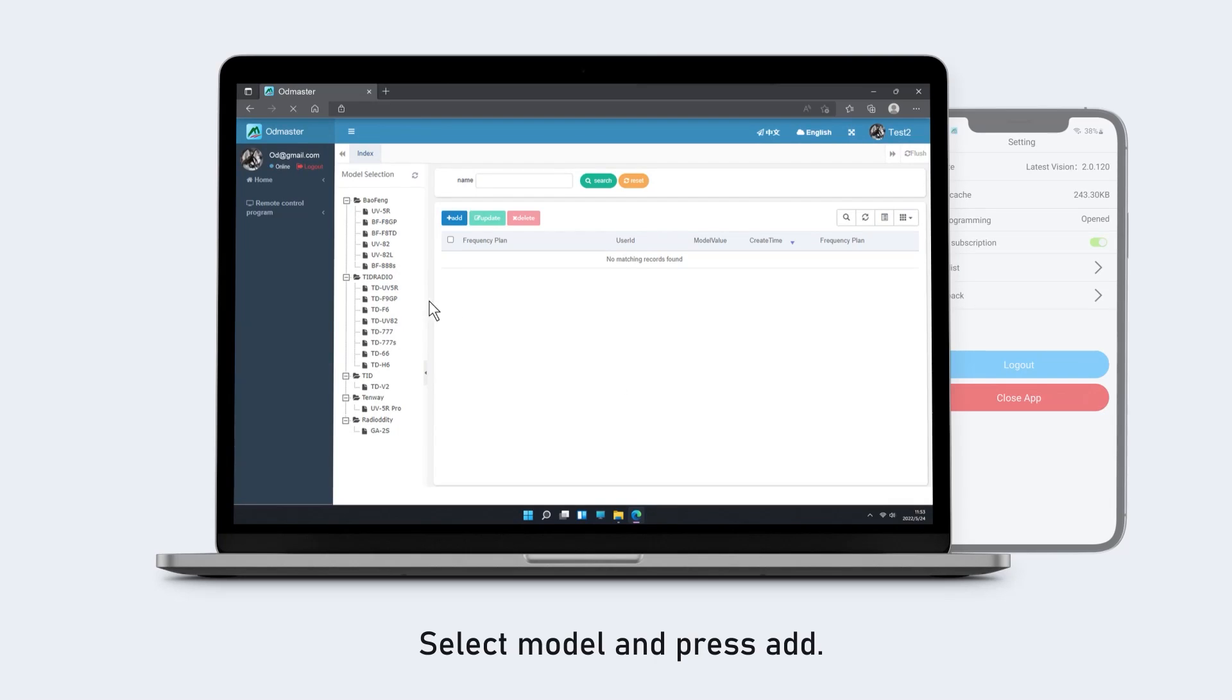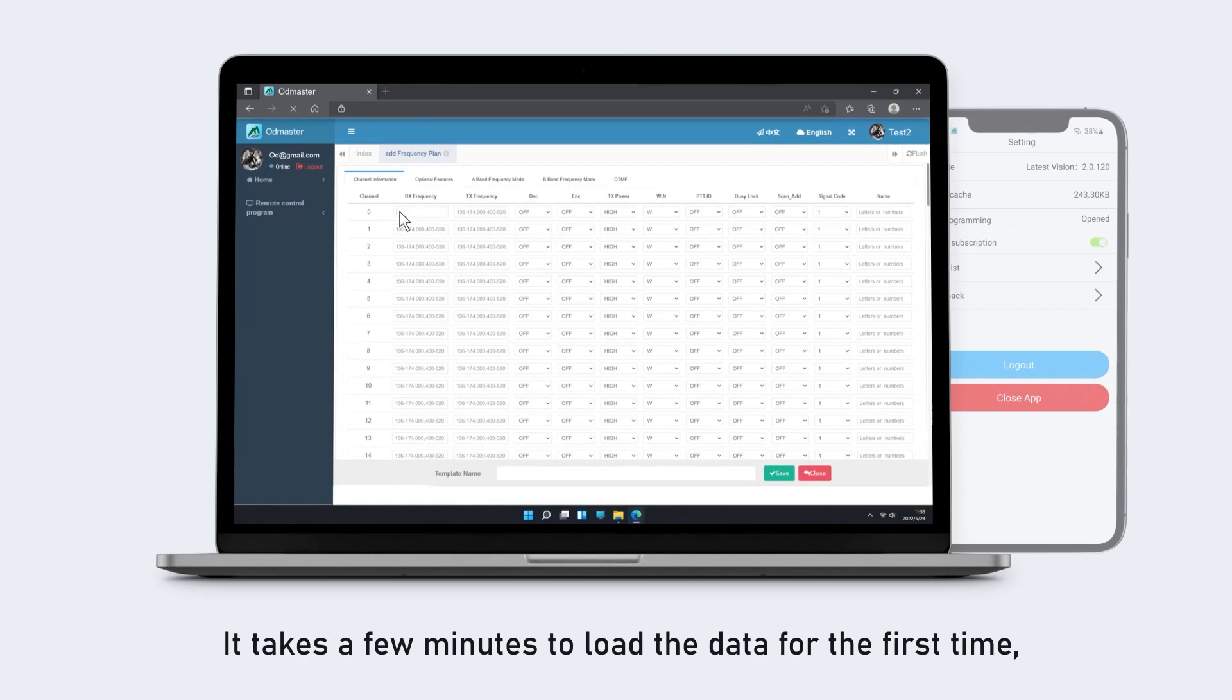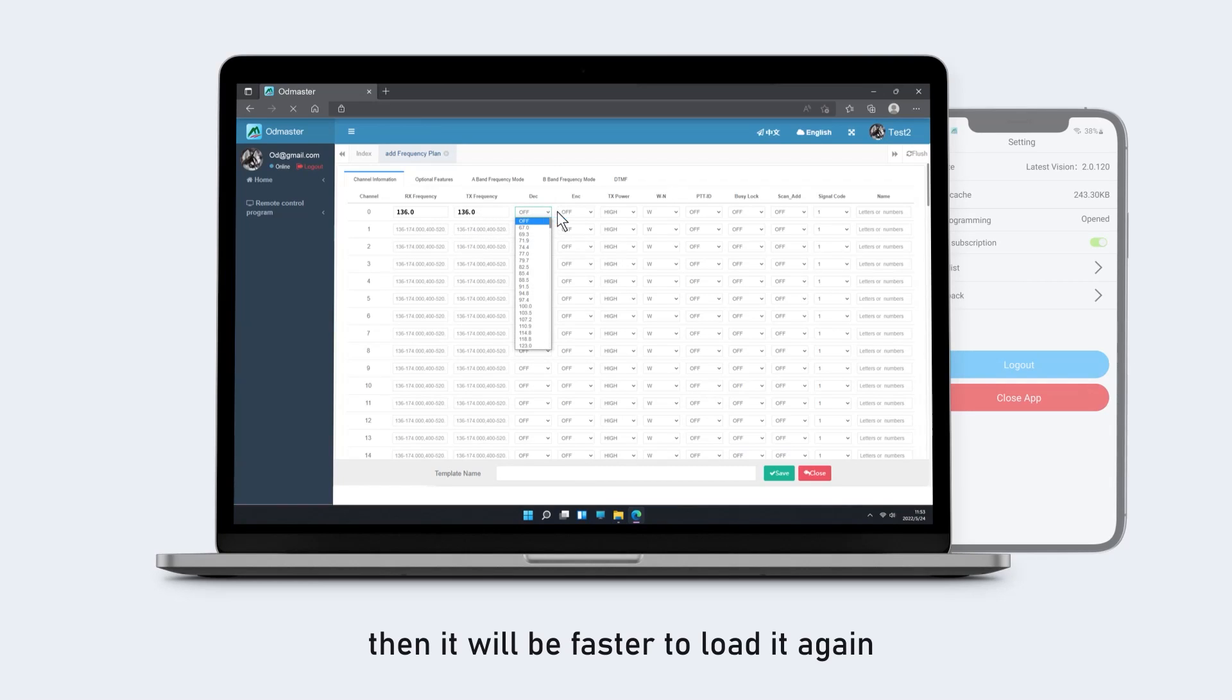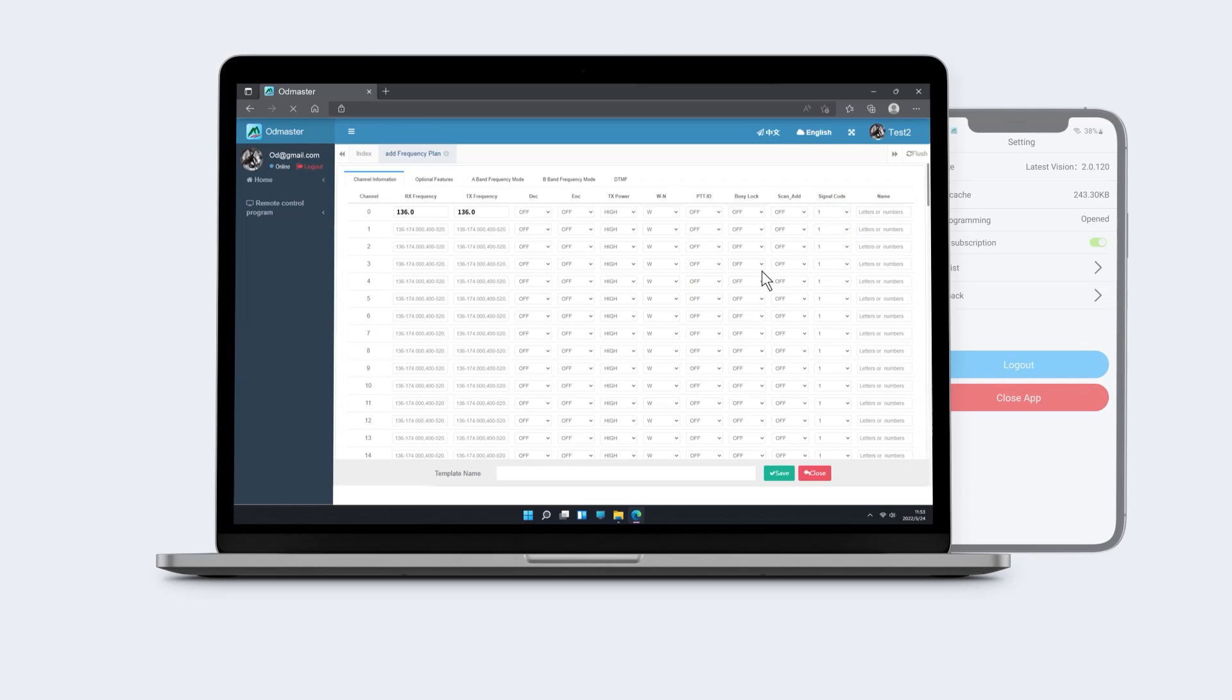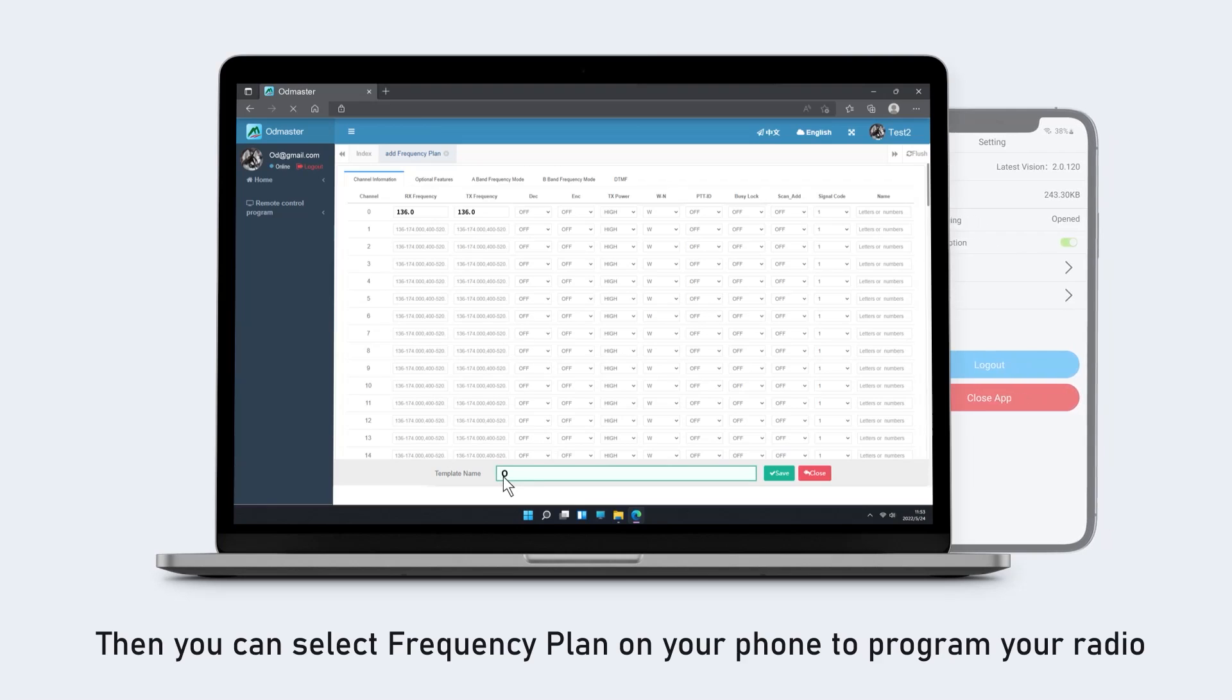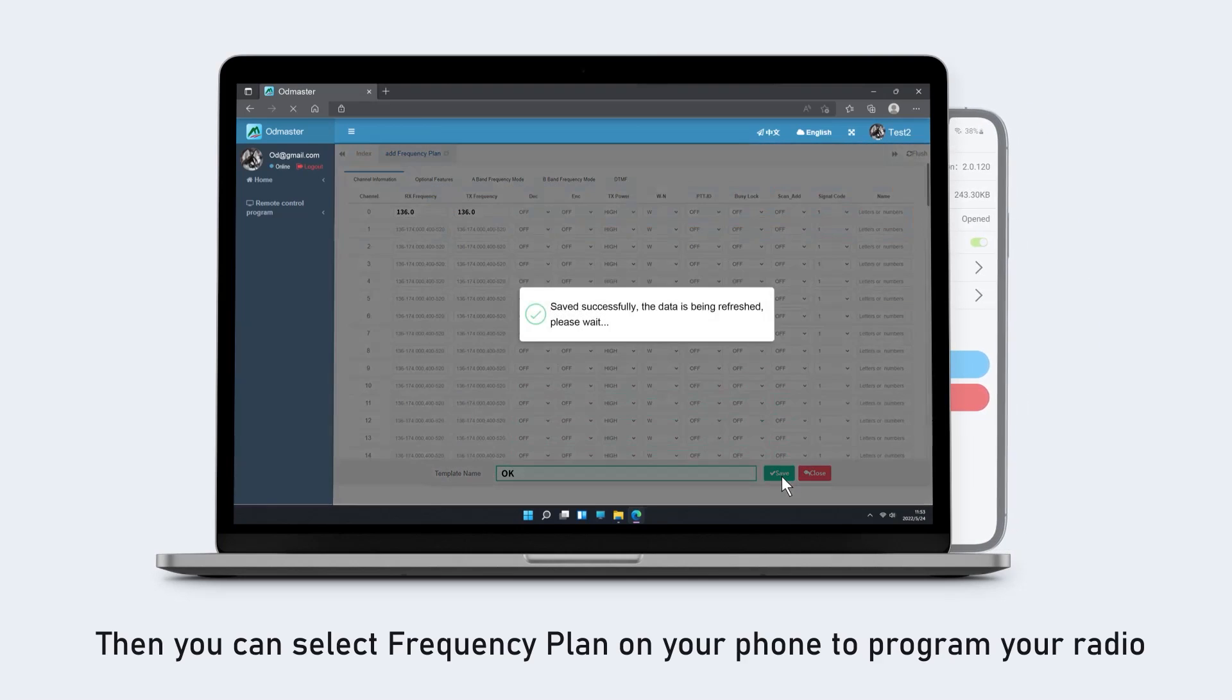Select model and press add. It takes a few minutes to load the data for the first time, then it will be faster to load it again. Program the channel and set template name, then select save. Then you can select frequency plan on your phone to program your radio.